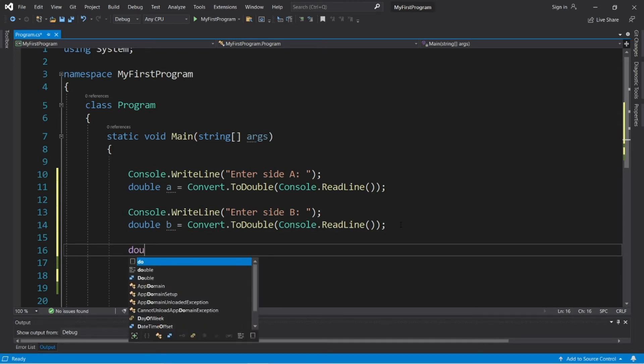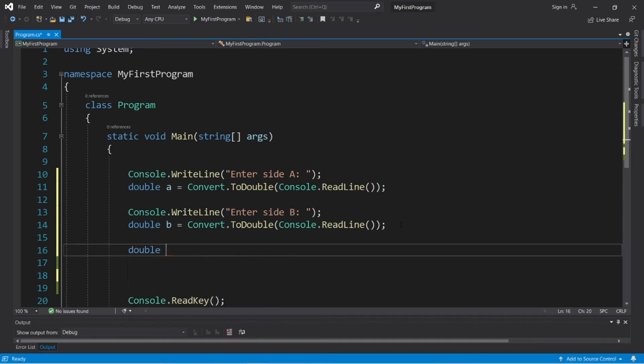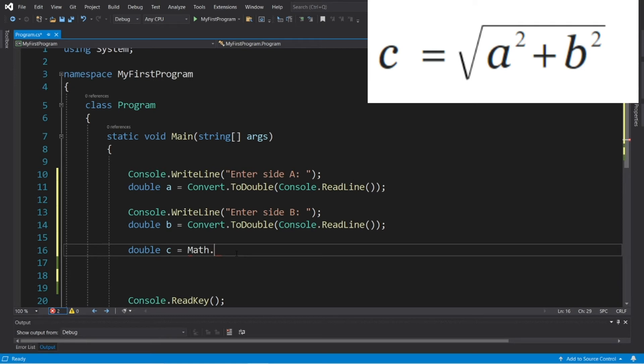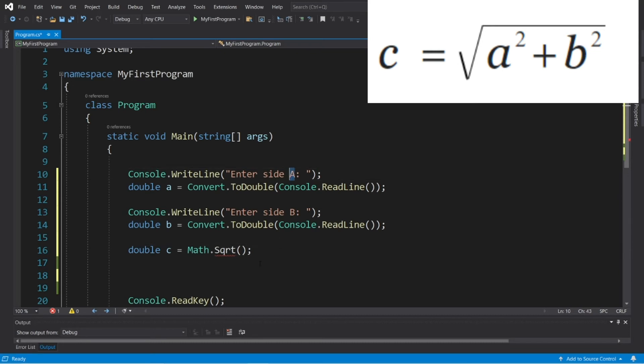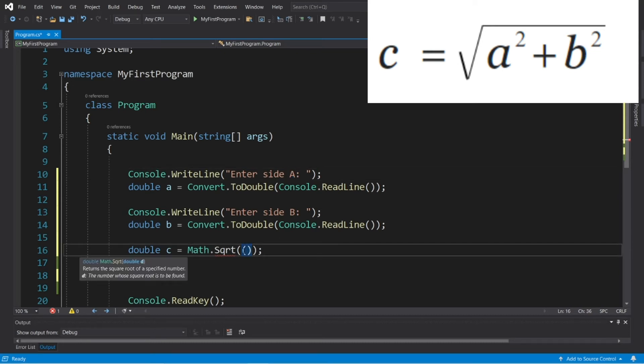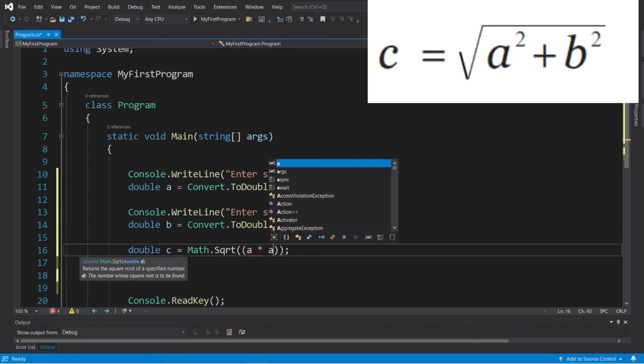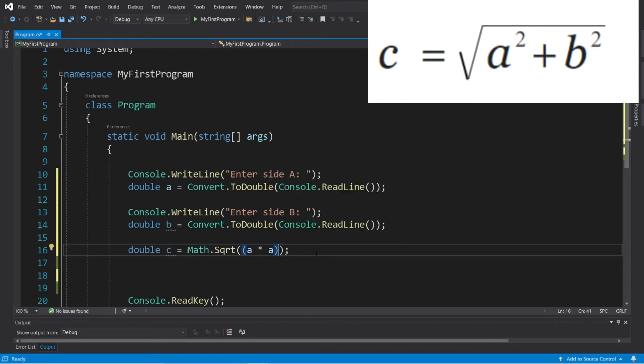And we'll have to calculate whatever C is. Double C, math dot square root. Then we need to multiply A times A. That's effectively A to the power of 2, plus B times B.